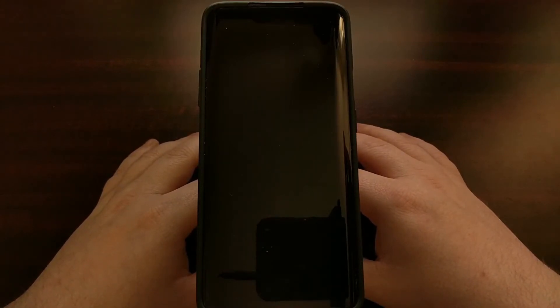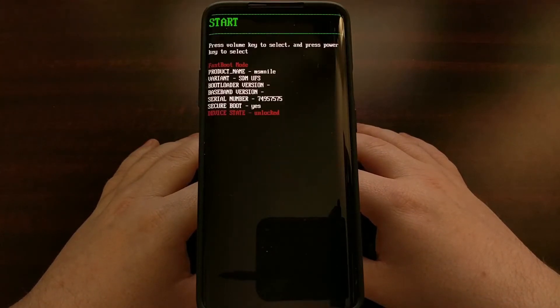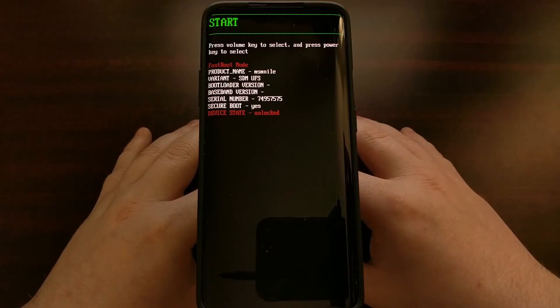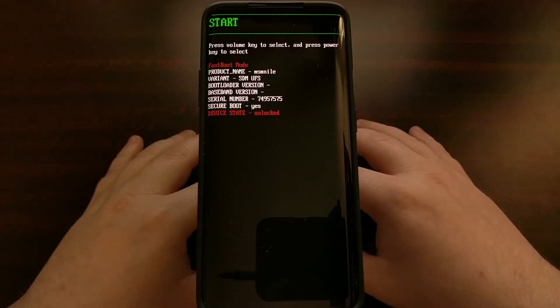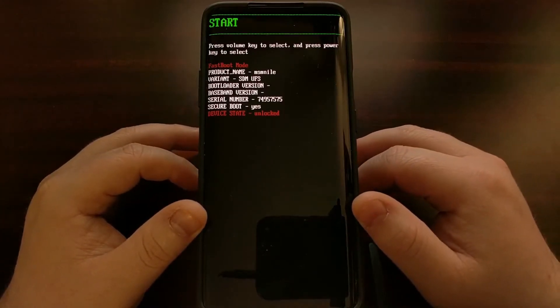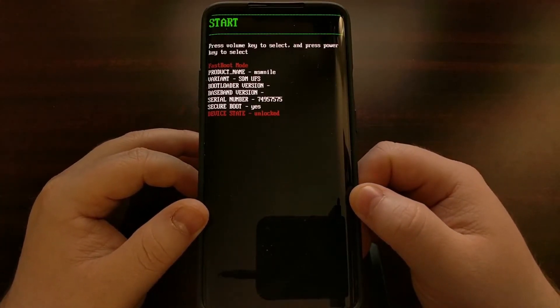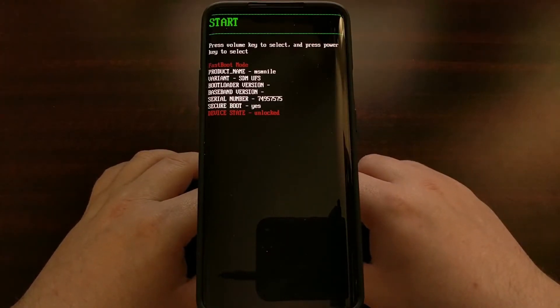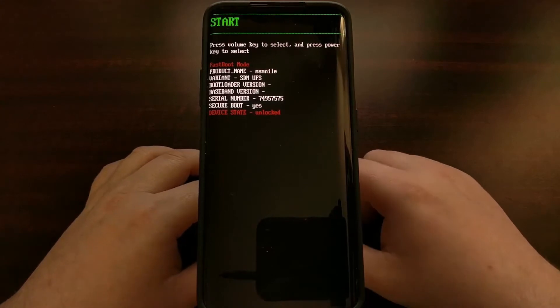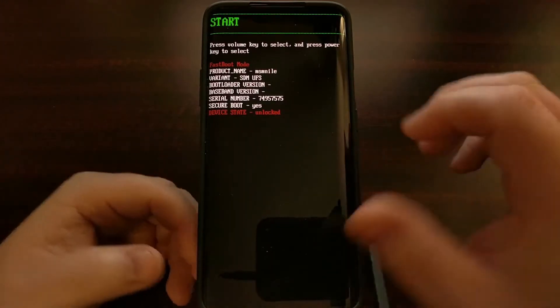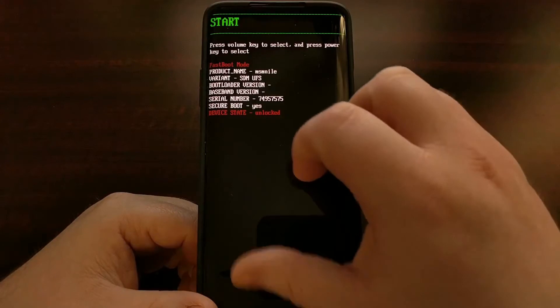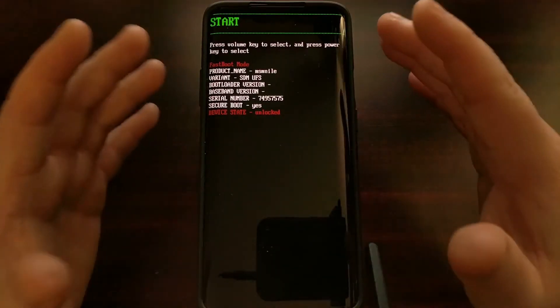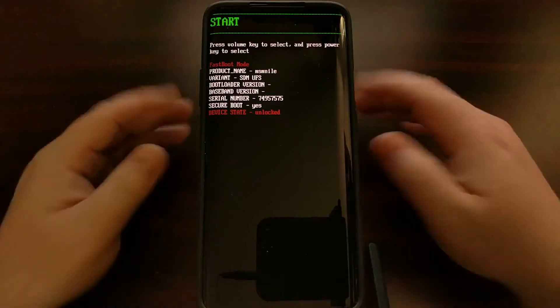Along with downloading and having the TWRP files on your computer, you're going to need to have ADB and fastboot tools installed as well, which you probably already have since the bootloader has to be unlocked.